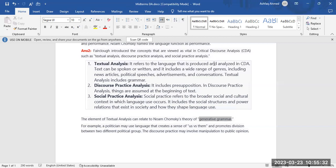Second, discourse practice analysis. It includes presupposition. In discourse practice analysis, things are assumed at the beginning of text.